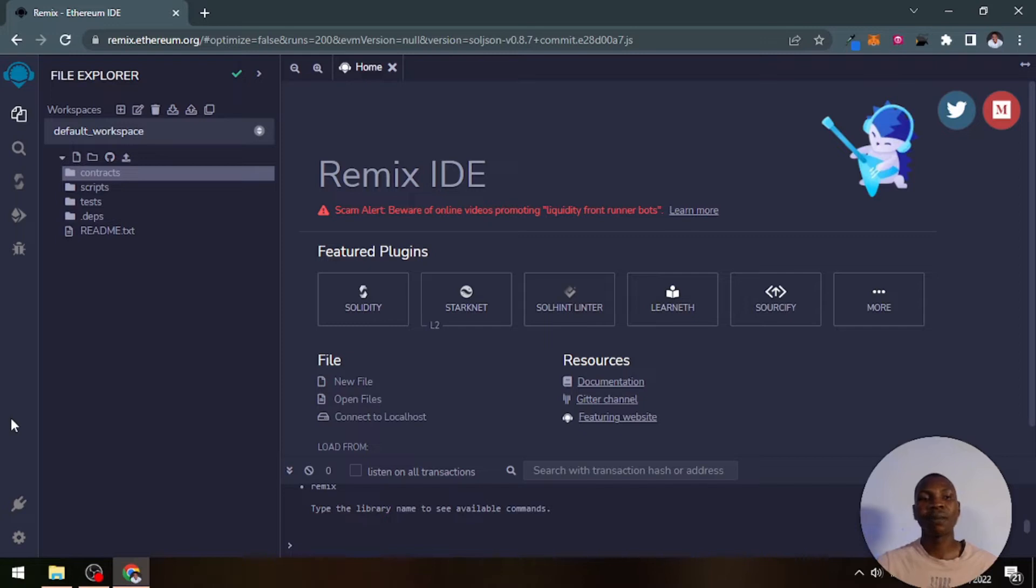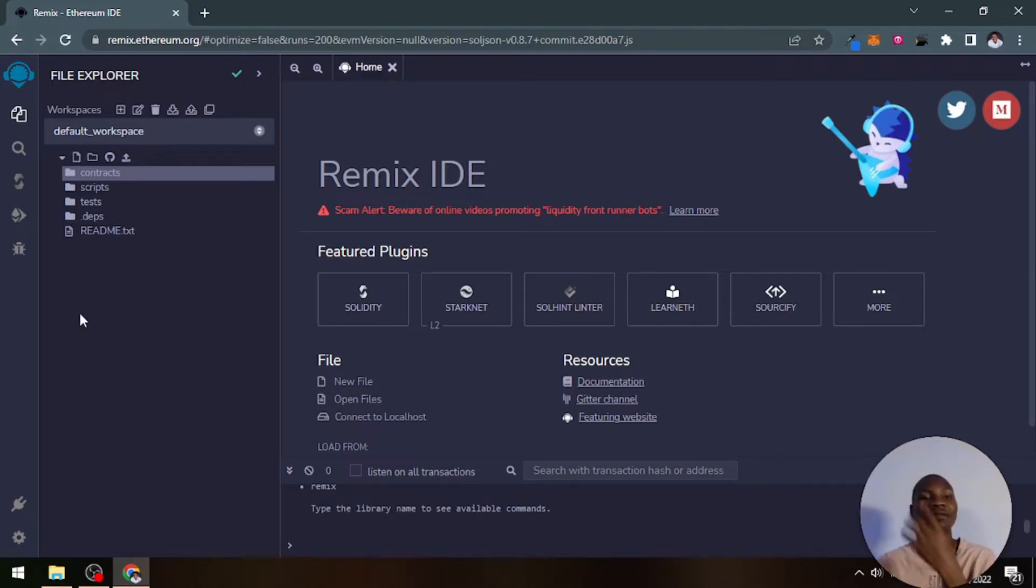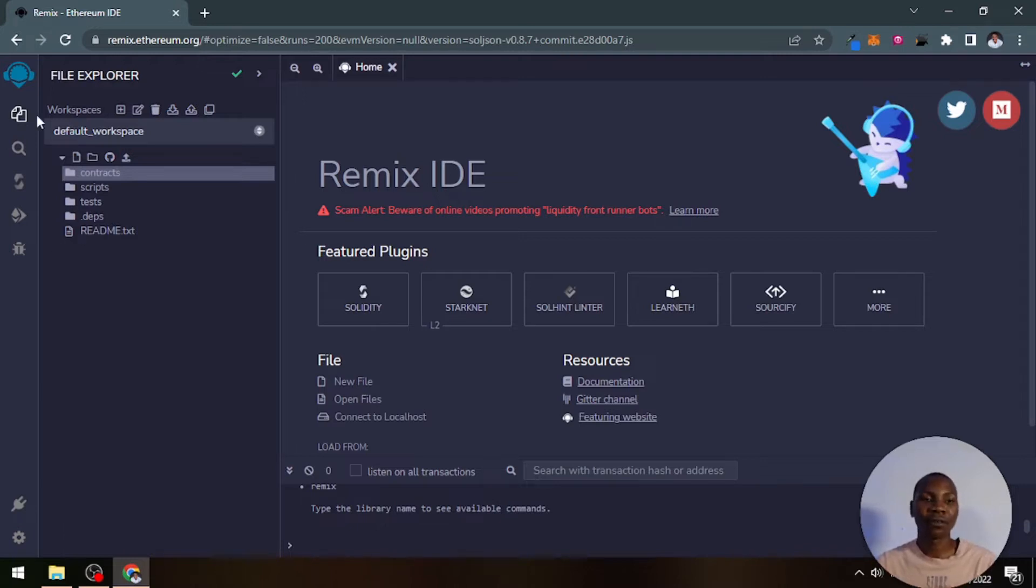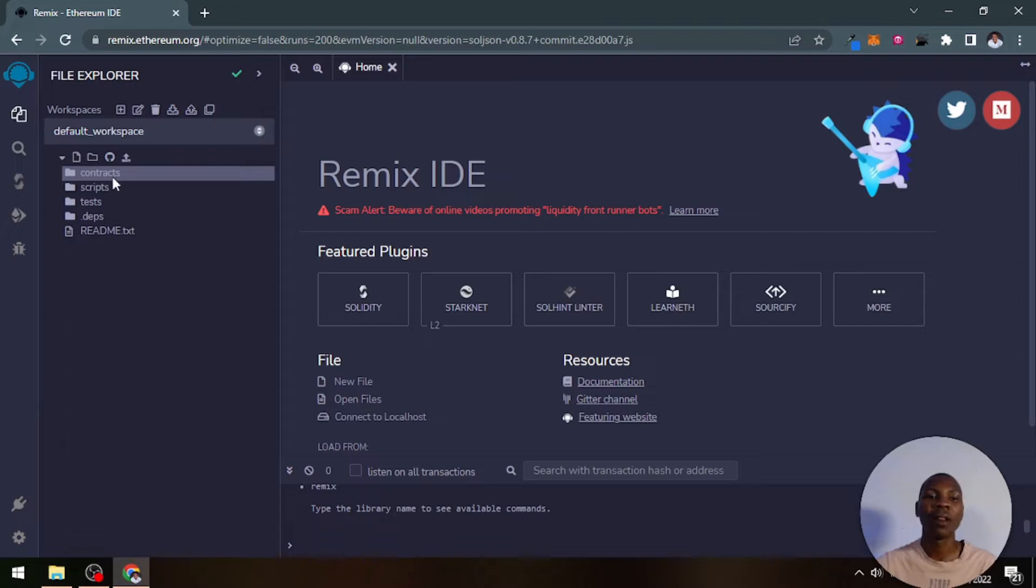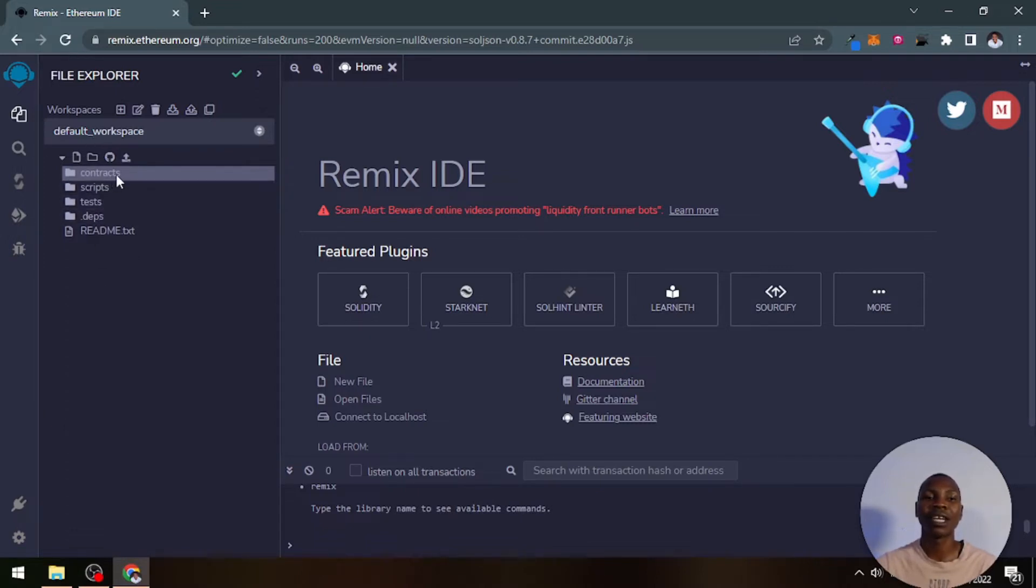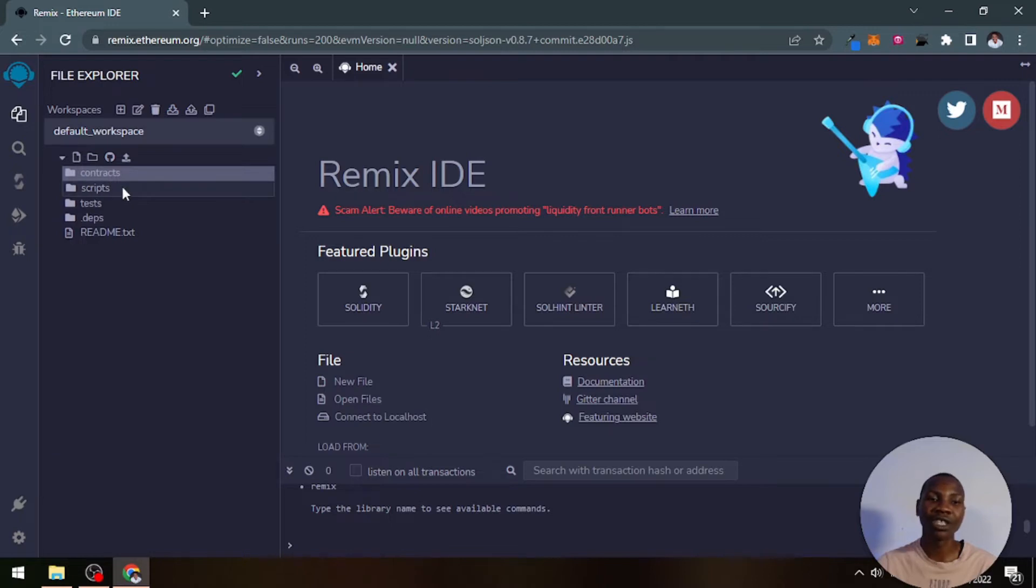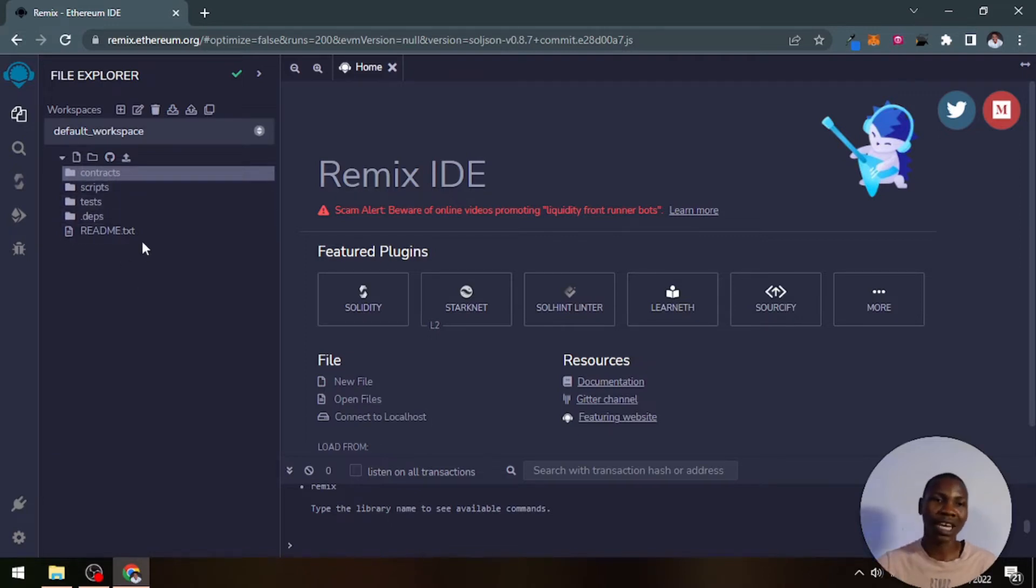At the leftmost part of the IDE are the tabs, different kinds of tabs. A tab for file explorer, which includes your directory, your working directory on the browser, where you have your smart contracts, your scripts that you want to write, your tests, and all that.